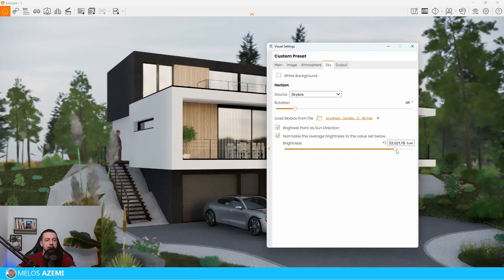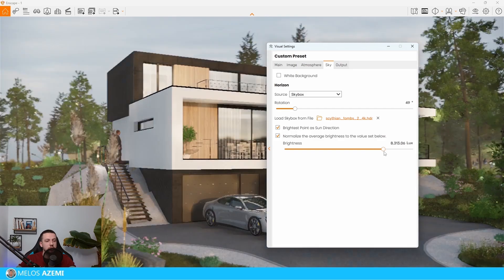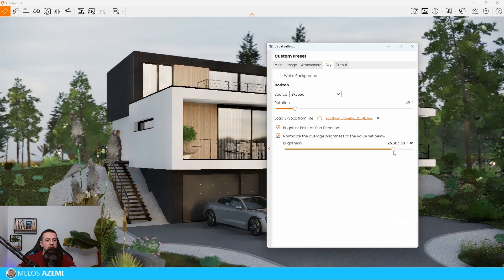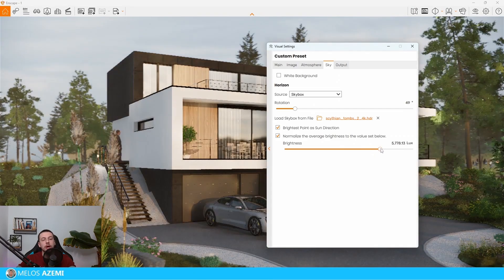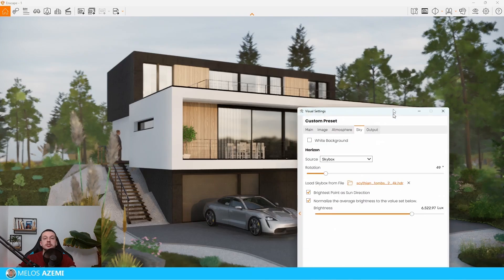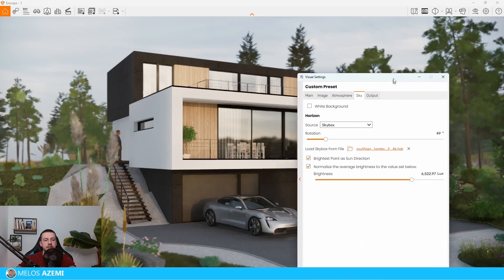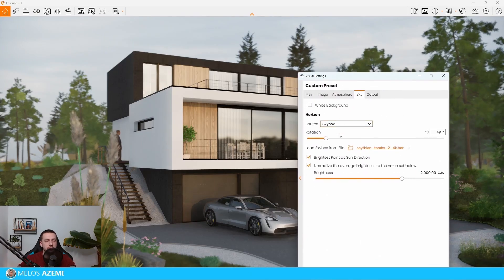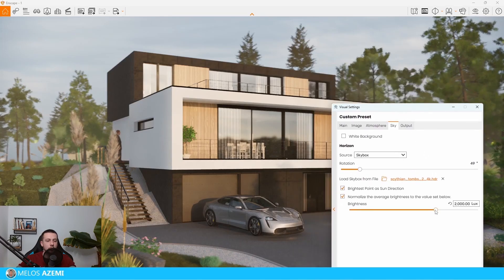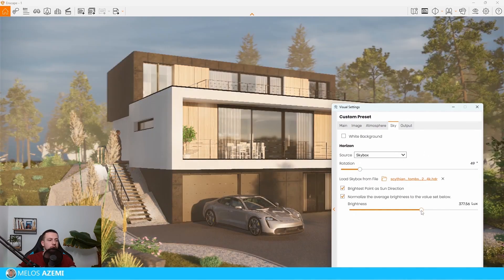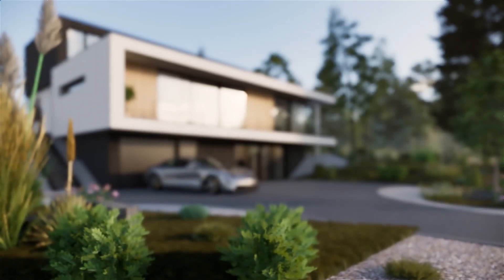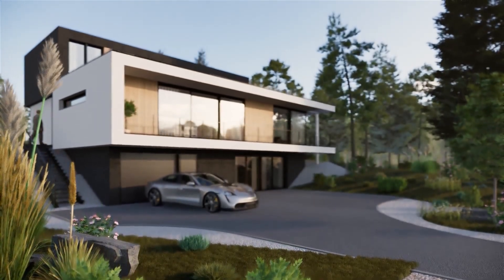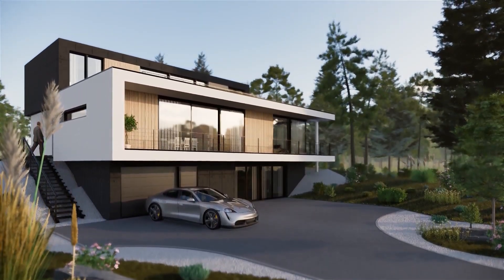Another thing to look at is the brightness slider, which sets the exposure value of the actual HDRI. One interesting fact is that the more you turn up the brightness of the HDRI, the less you can see the intensity of the sun. As I lower the brightness, the more we're going to be able to see the intensity of the sun. Make sure you find a good balance between the brightness of the HDRI and the sun intensity.